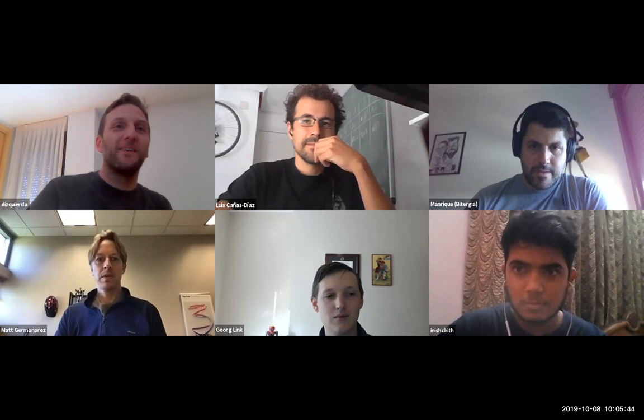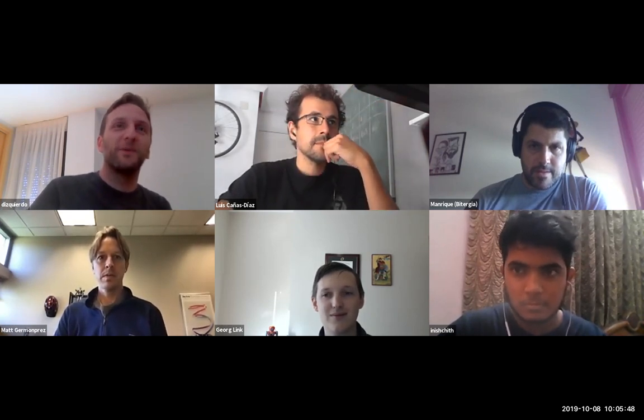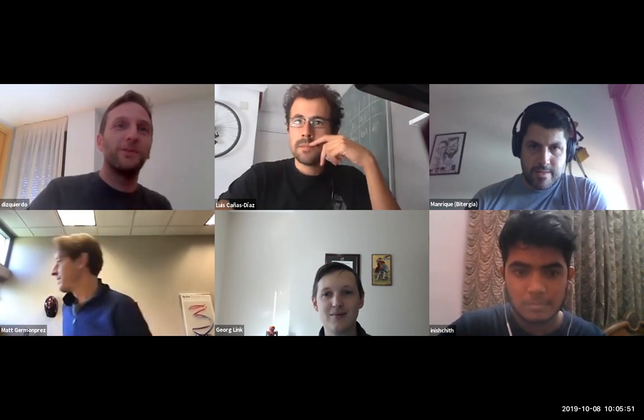We have newcomers to the community, at least to the GrimoireLab call, so welcome. Valerio, you can introduce both of you and the work you've been doing. So in the call we have Nish, the student who worked on the integration between Graal and GrimoireLab. I'm going to show you the dashboard we have about Graal data and maybe also do a live demo to see how we can execute GrimoireLab with Graal.